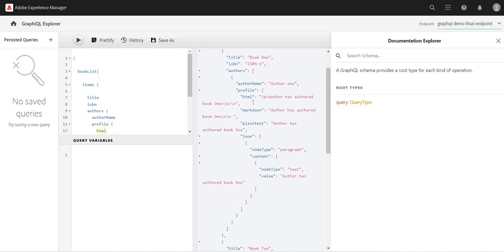And I'm getting this profile, and within the profile also, because I have used the multi-line data type, it is giving me option of whether I want to use the HTML version of it, markdown version of it, or plain text version of it.